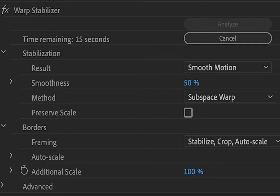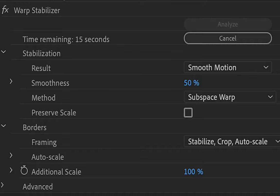That is why there are settings that you could change on warp stabilizer, such as the smoothness on how smooth you would want the clip to be and how you would want it to stabilize in framing. You should try out all methods to see how it will work on your clip.